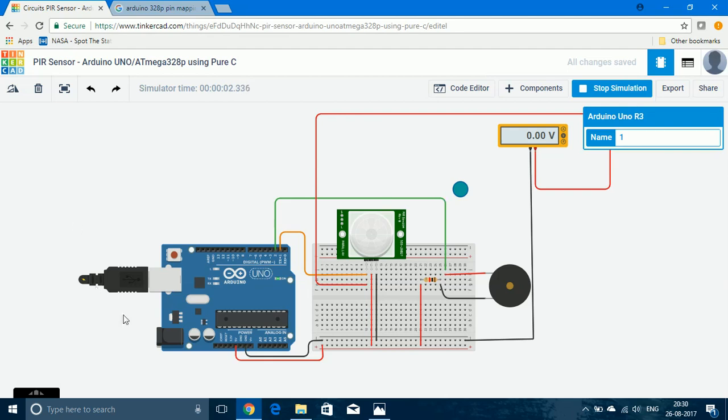So this is the TinkerCAD design. Here you can see that I have used a PIR sensor and a piezo buzzer.